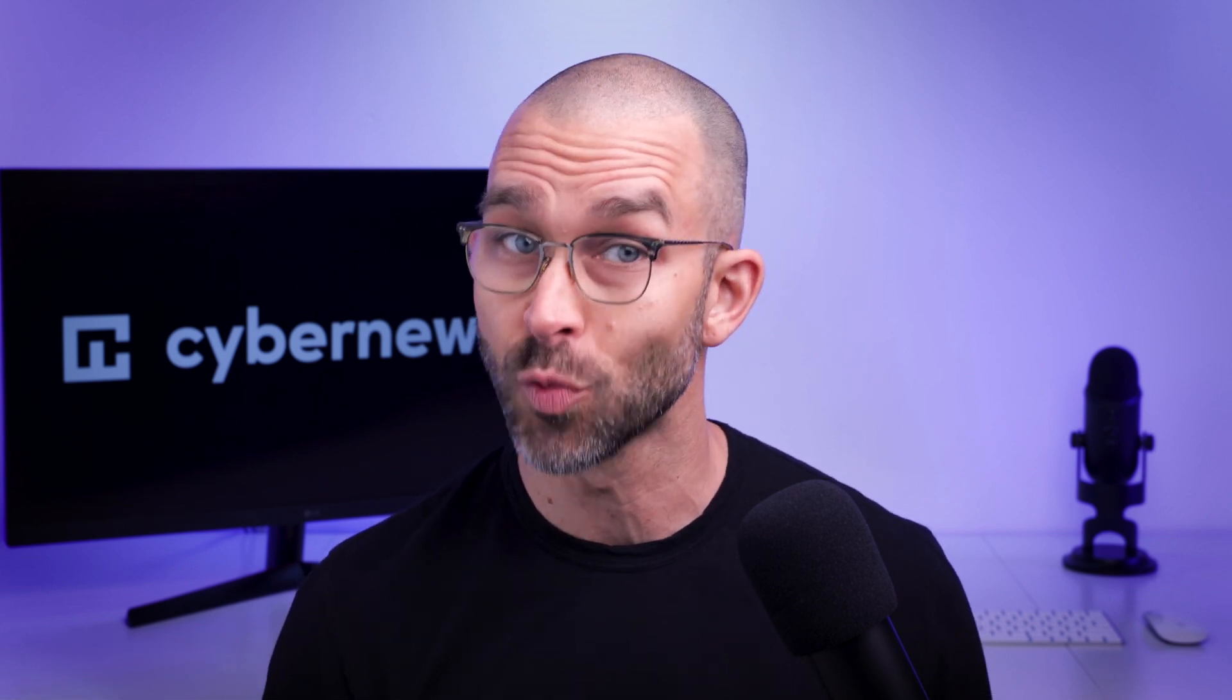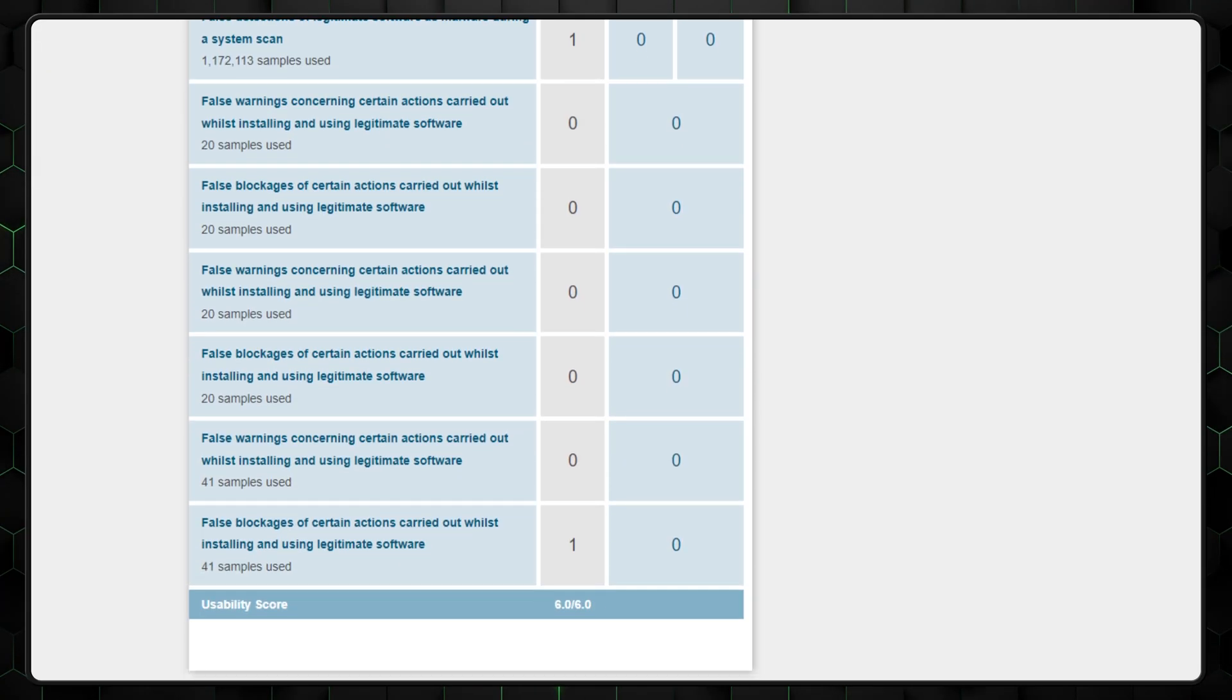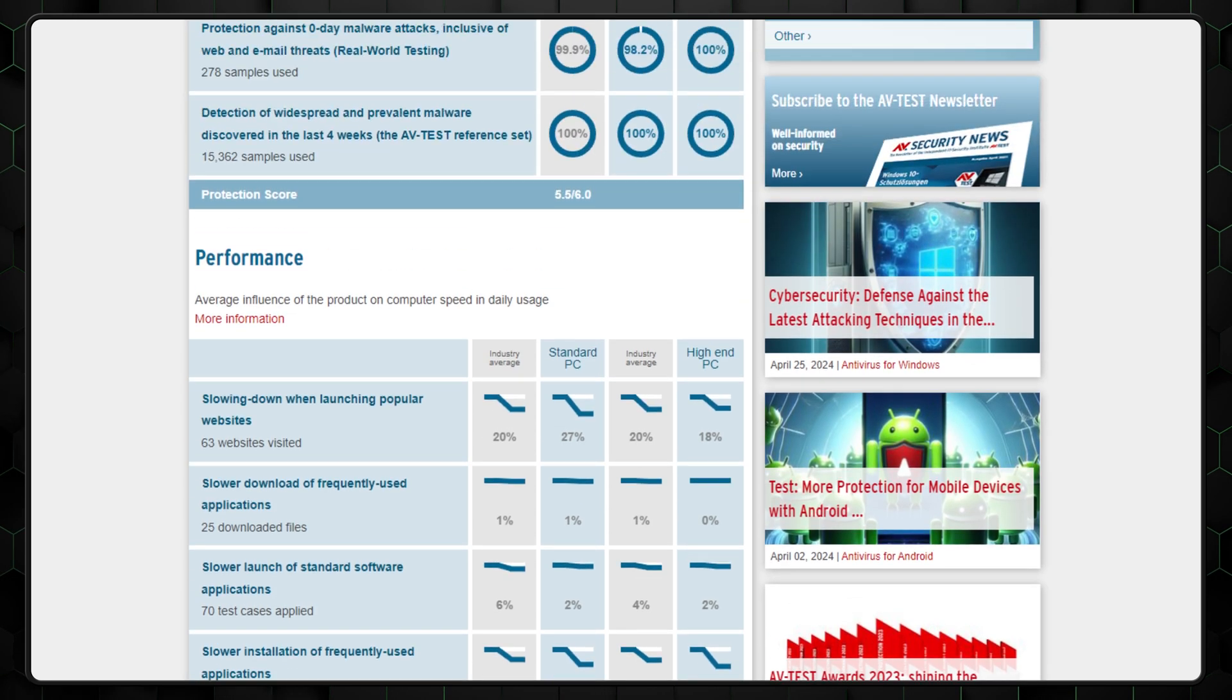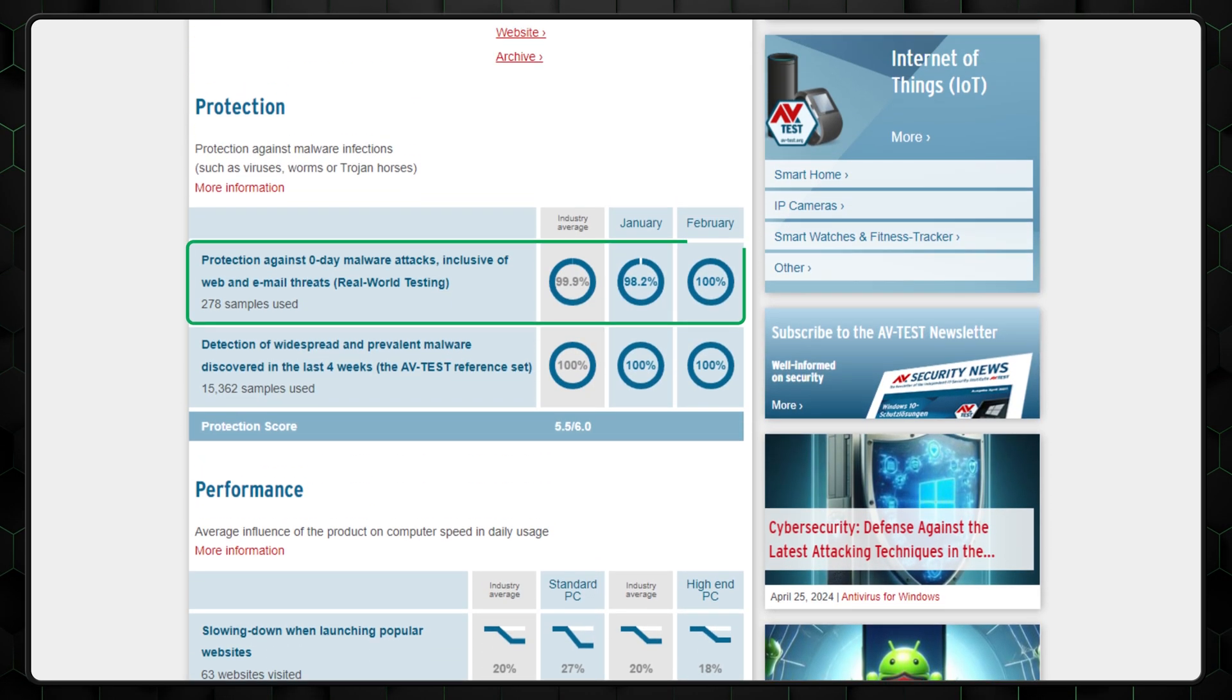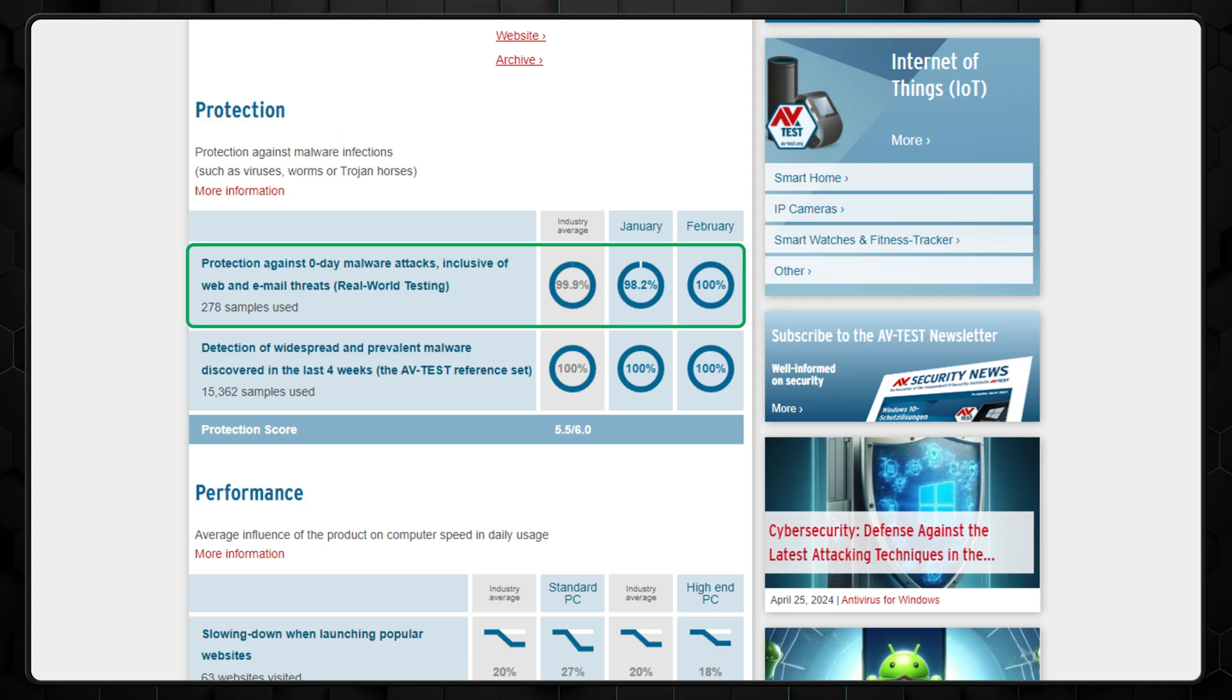Total AV has been independently lab tested as well. AV tests rewarded the service with a maximum of 6 points in usability. It also showed that Total AV successfully blocked 100% of zero-day malware attacks in February 2024.